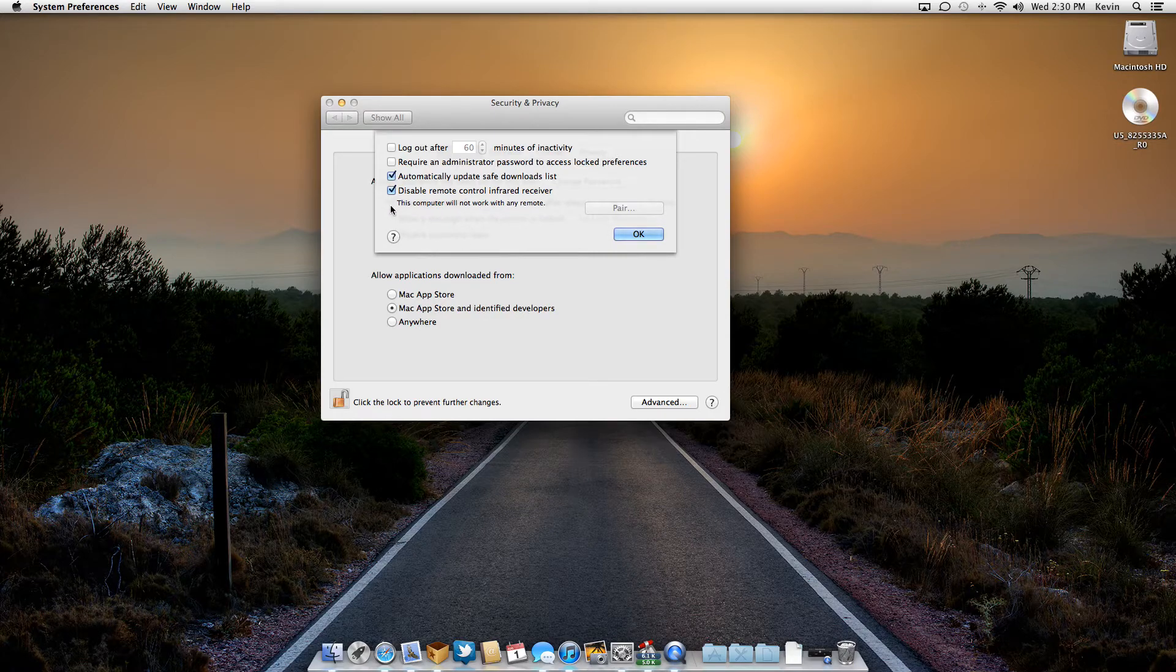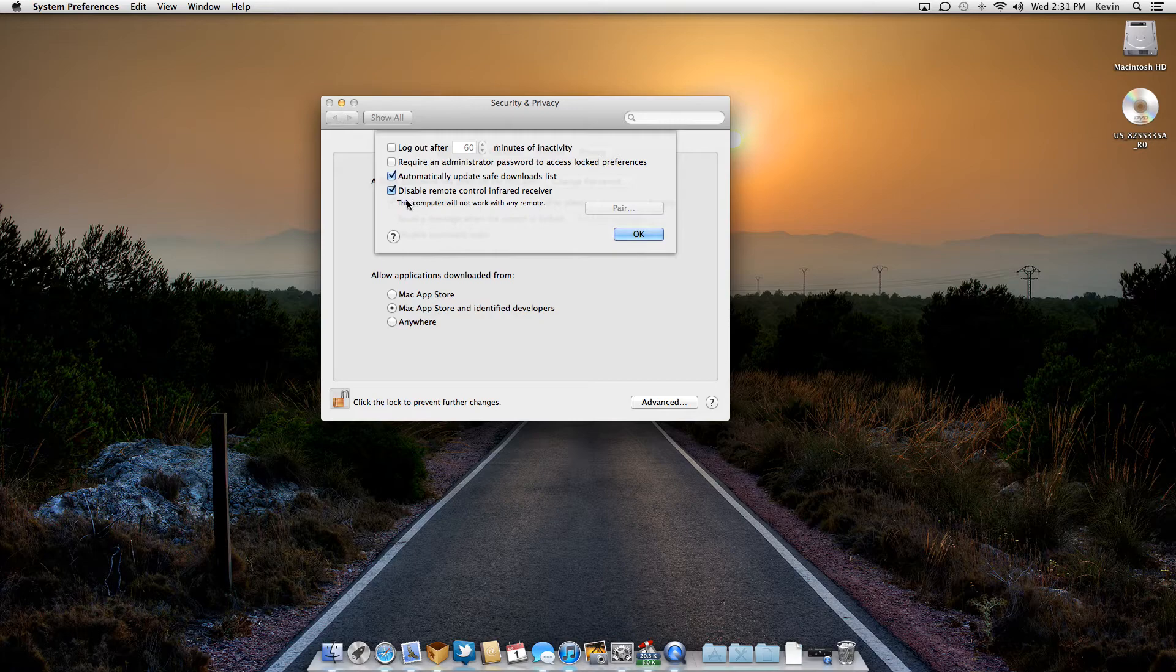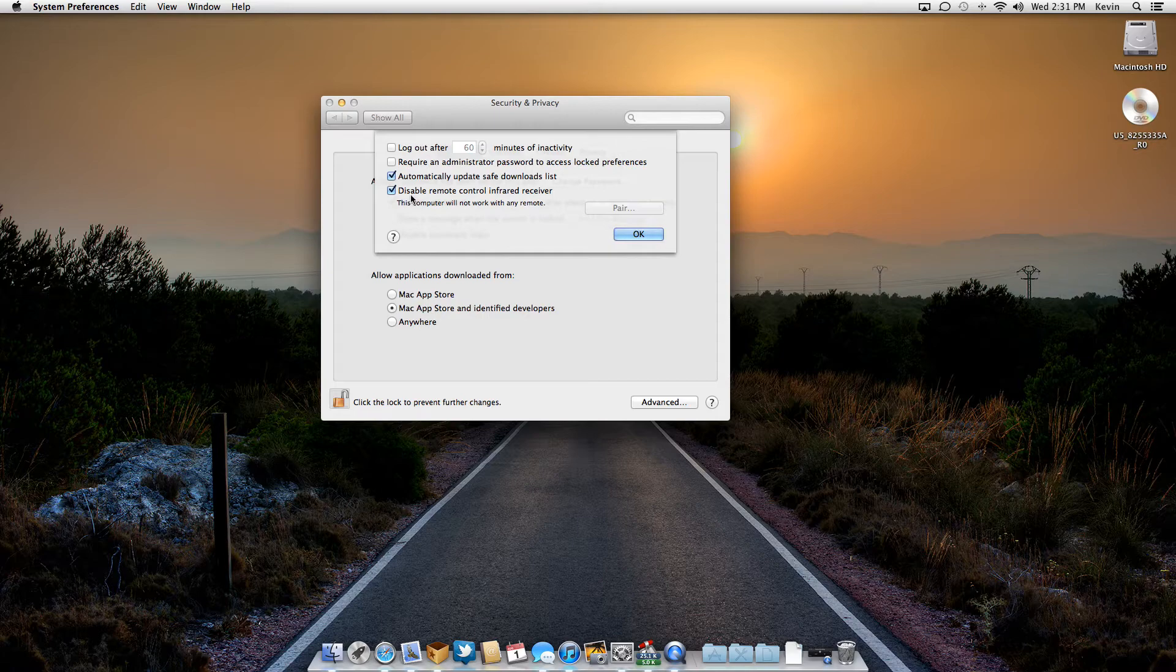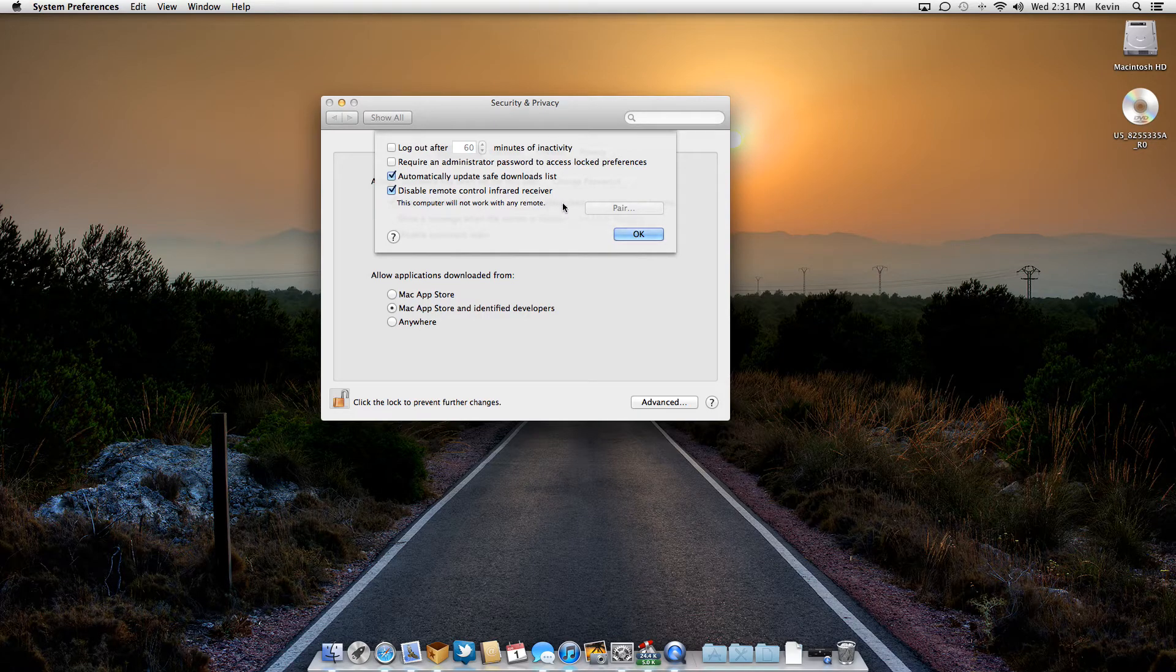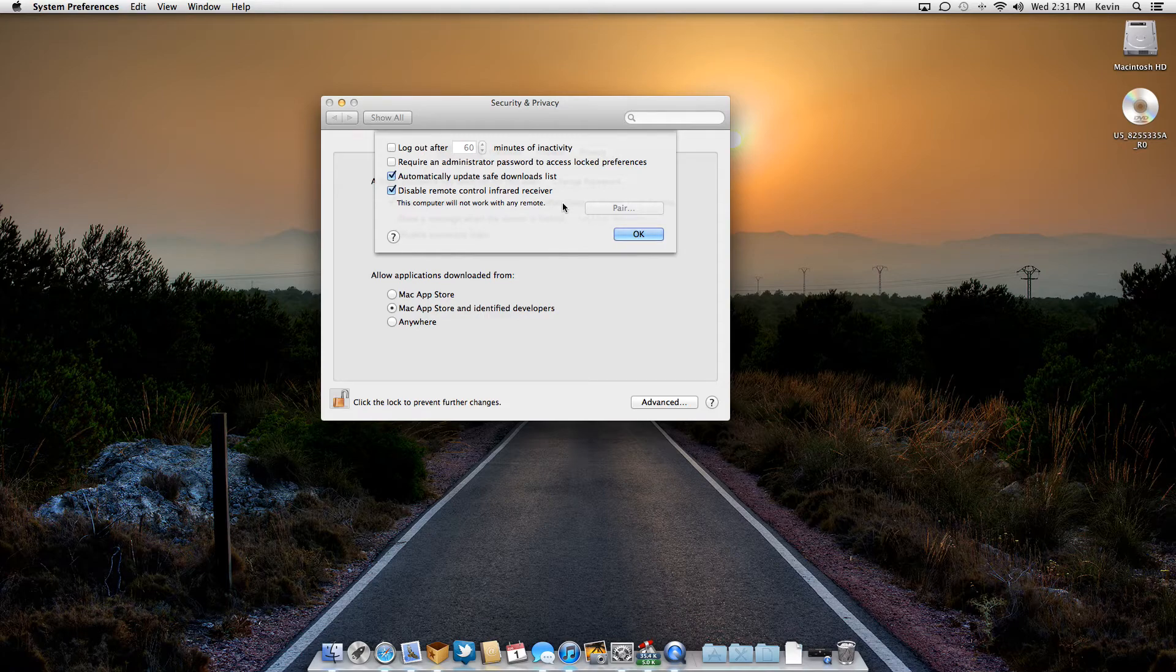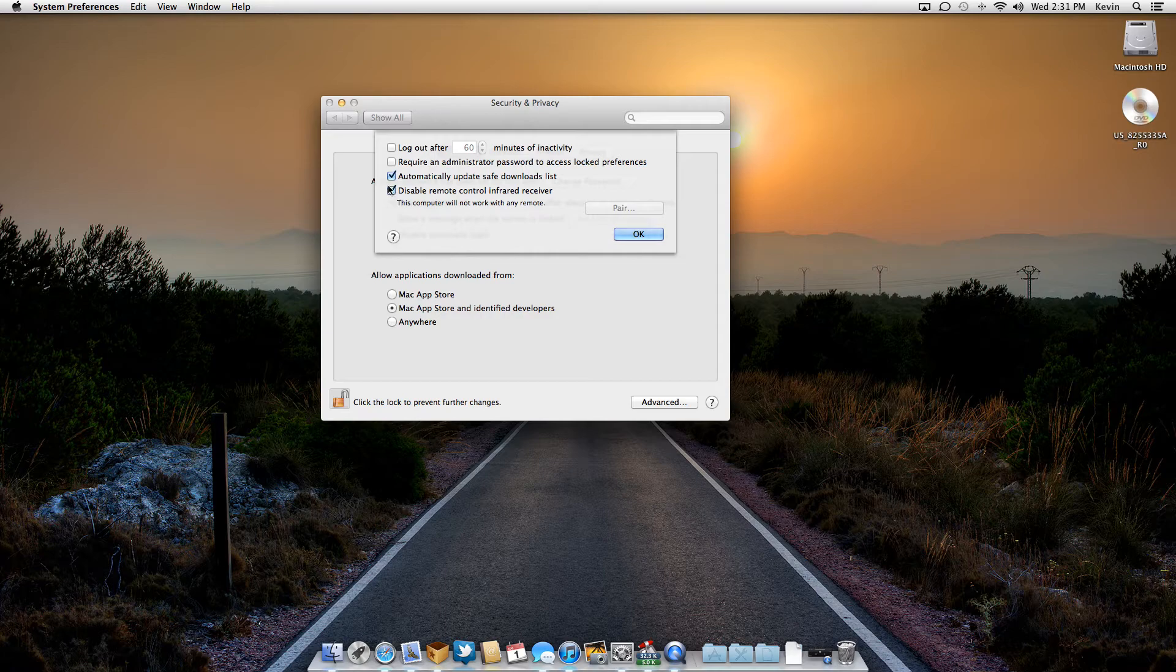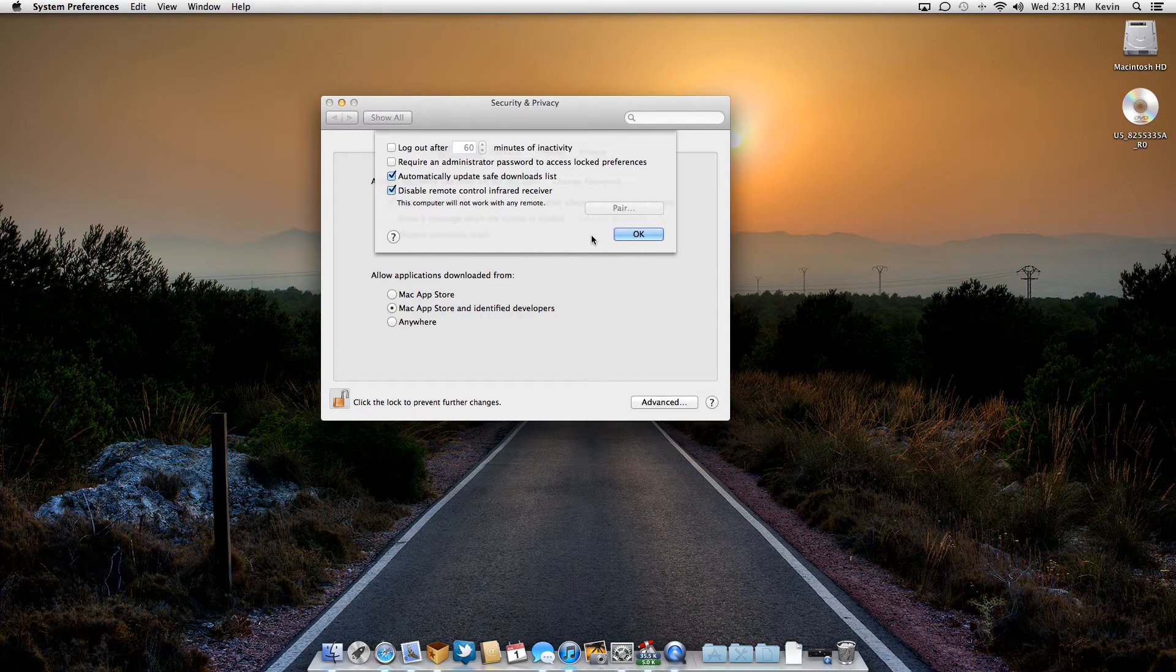And this is the one that we want. Now I've already ticked it because I need it disabled. But this little box here disables the remote control infrared receiver on the Mac, so it doesn't pick up that signal when you're using the Apple TV remote. So all you have to do is tick that. You should have yours unticked. So just tick that box, click OK, and you'll be good to go.